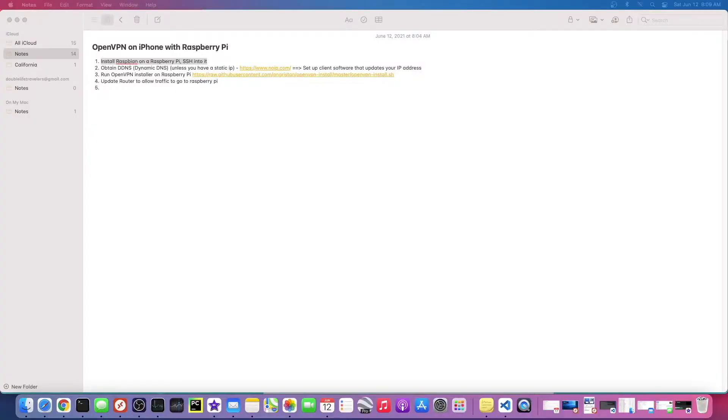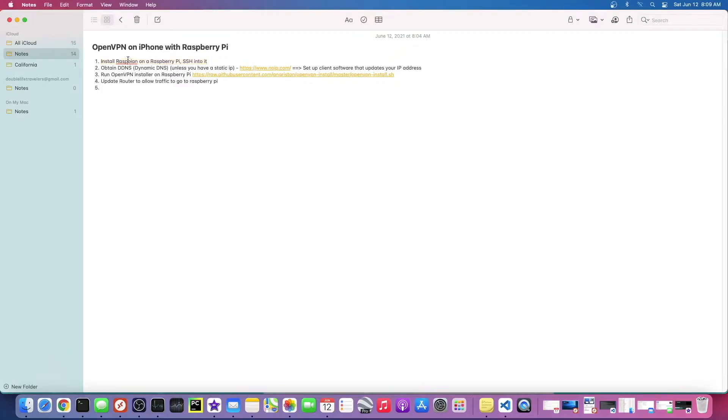All right, if you're still watching, that means you're interested in learning how to install an OpenVPN server. I just wanted to go over some of the high level steps first, so you have an idea of how much work is involved and what all these steps are.